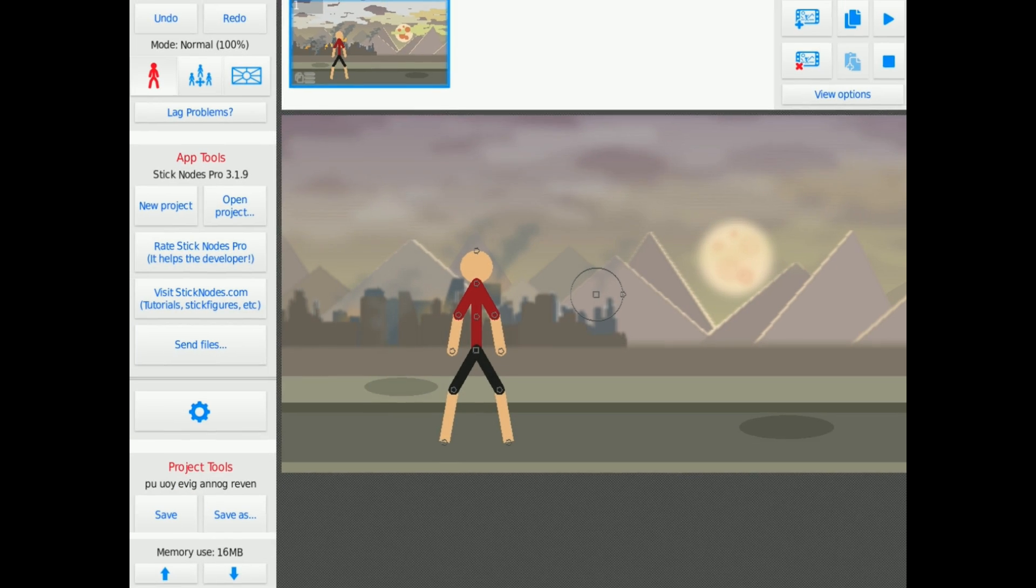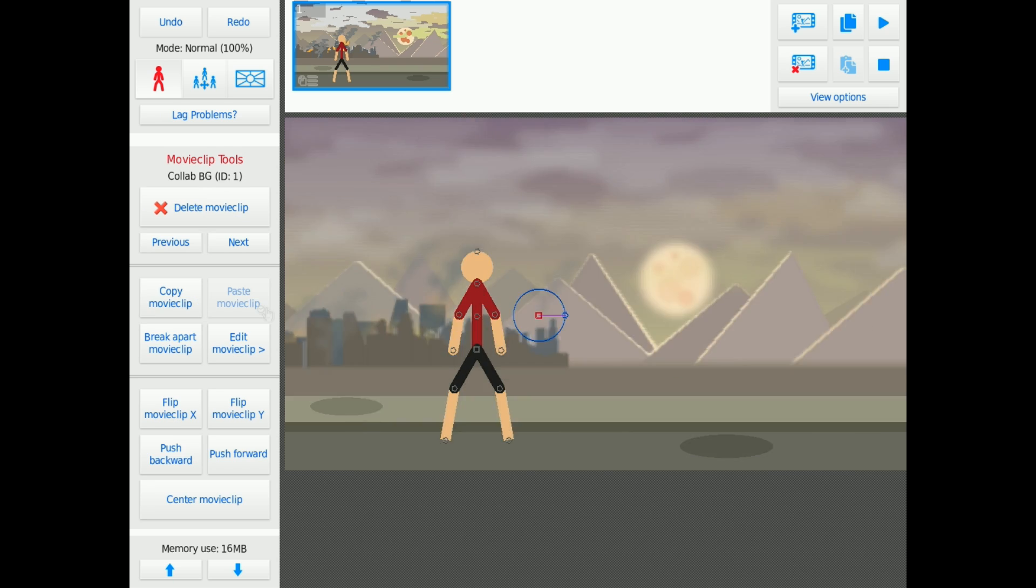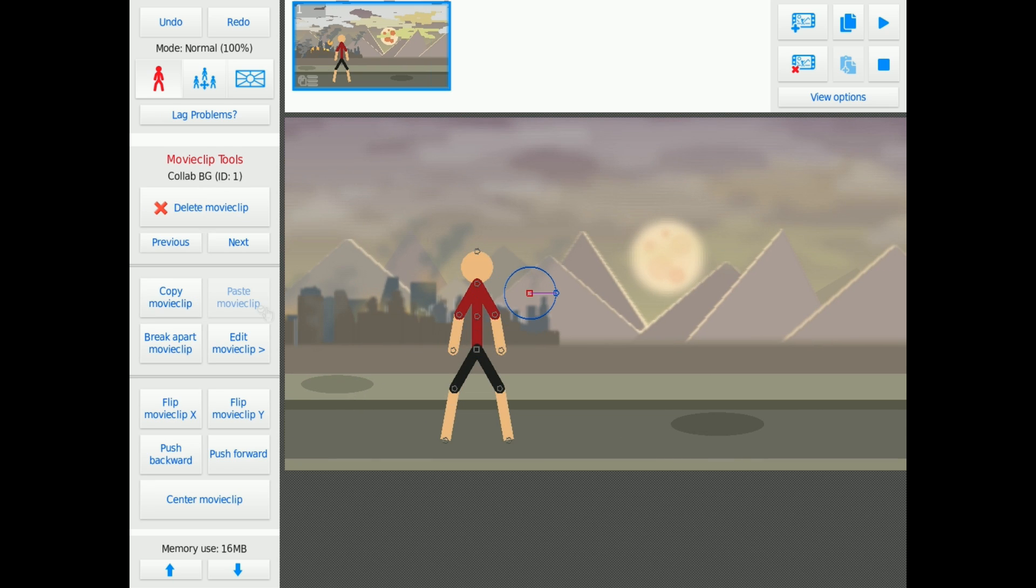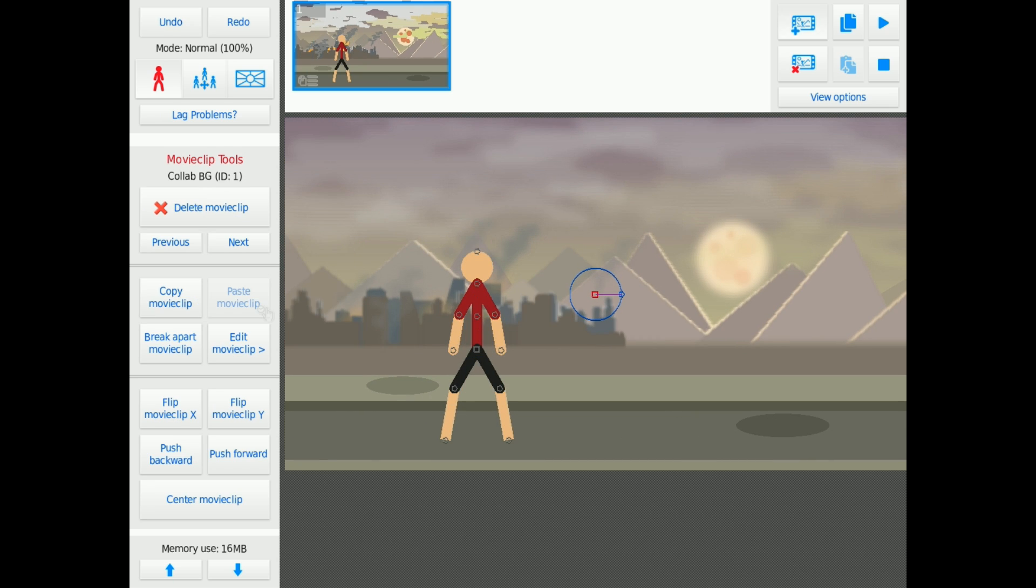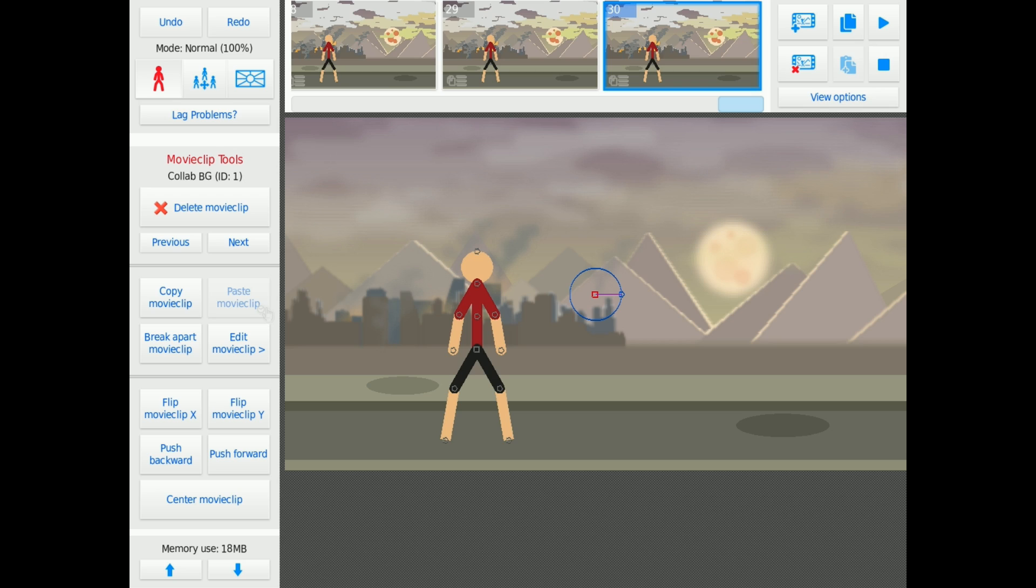So, let me reopen the project, leave it as a movie clip. The background is still a movie clip. We'll add those 30 frames again. 20, 30, 30 frames. It's using 18 megabytes of memory. It's using no memory at all.